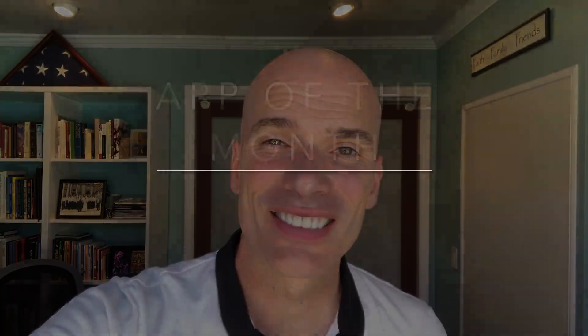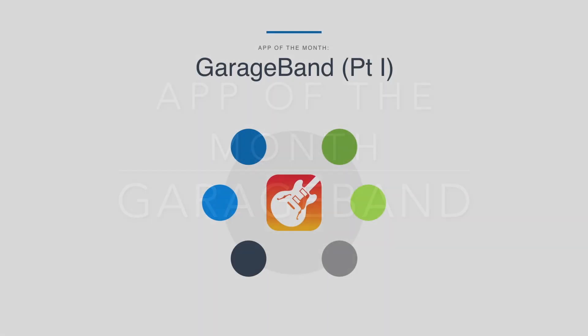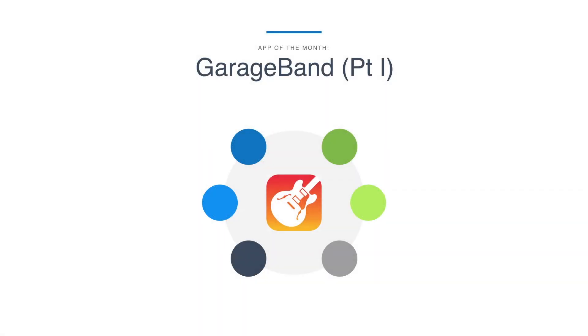Hey, it's Tim Ringgold and here is another app to make your life more relaxed. Hello and welcome to the app review of the month. This month we're reviewing GarageBand part one.